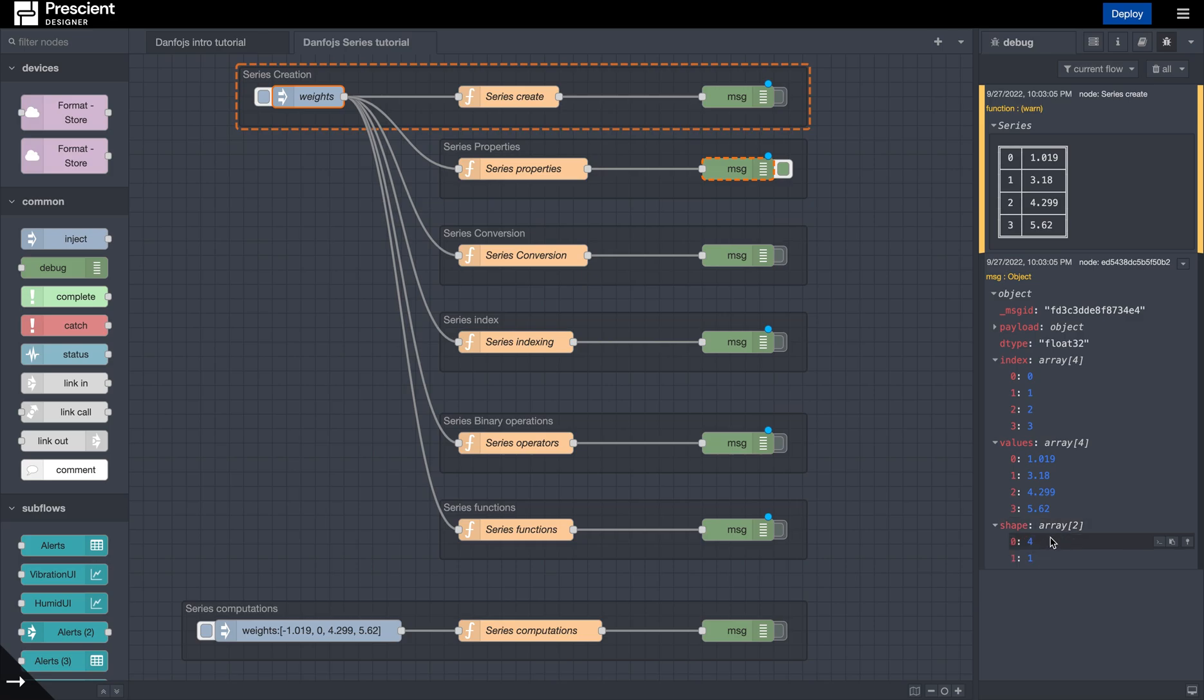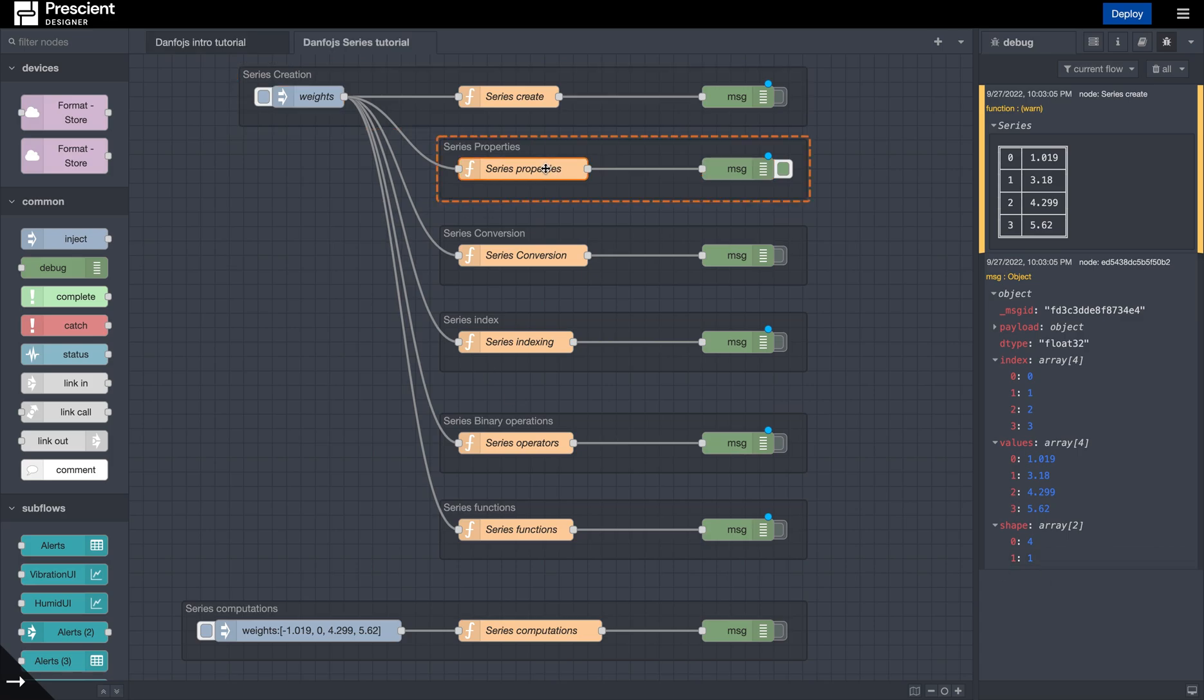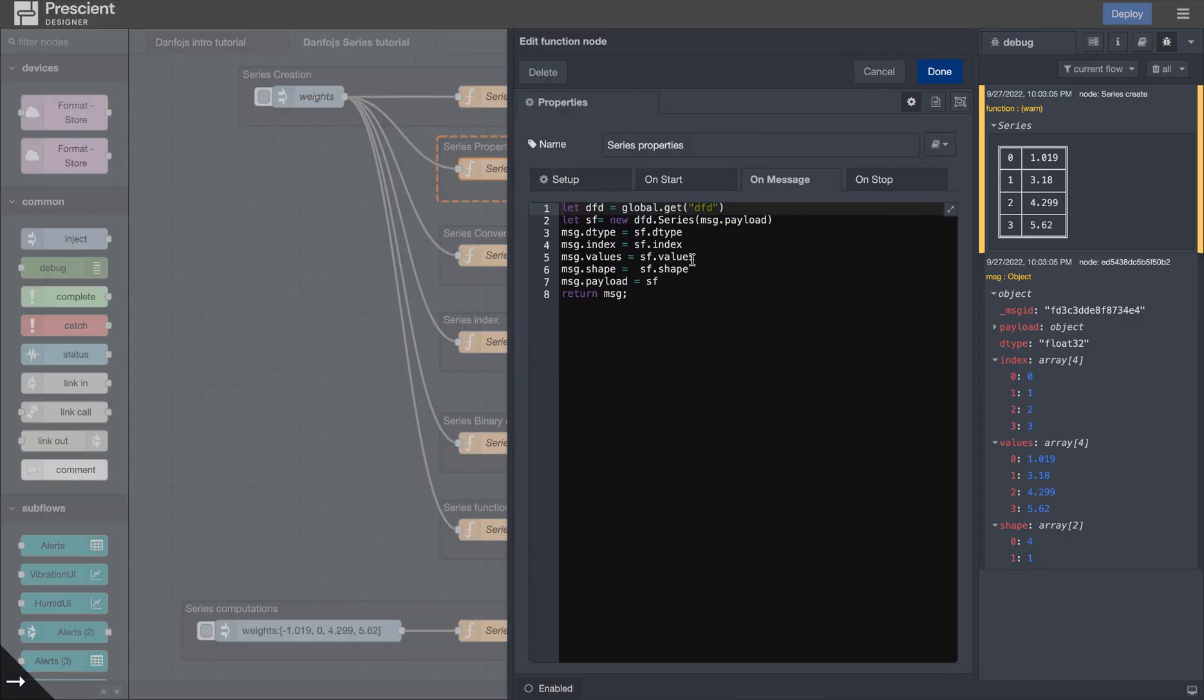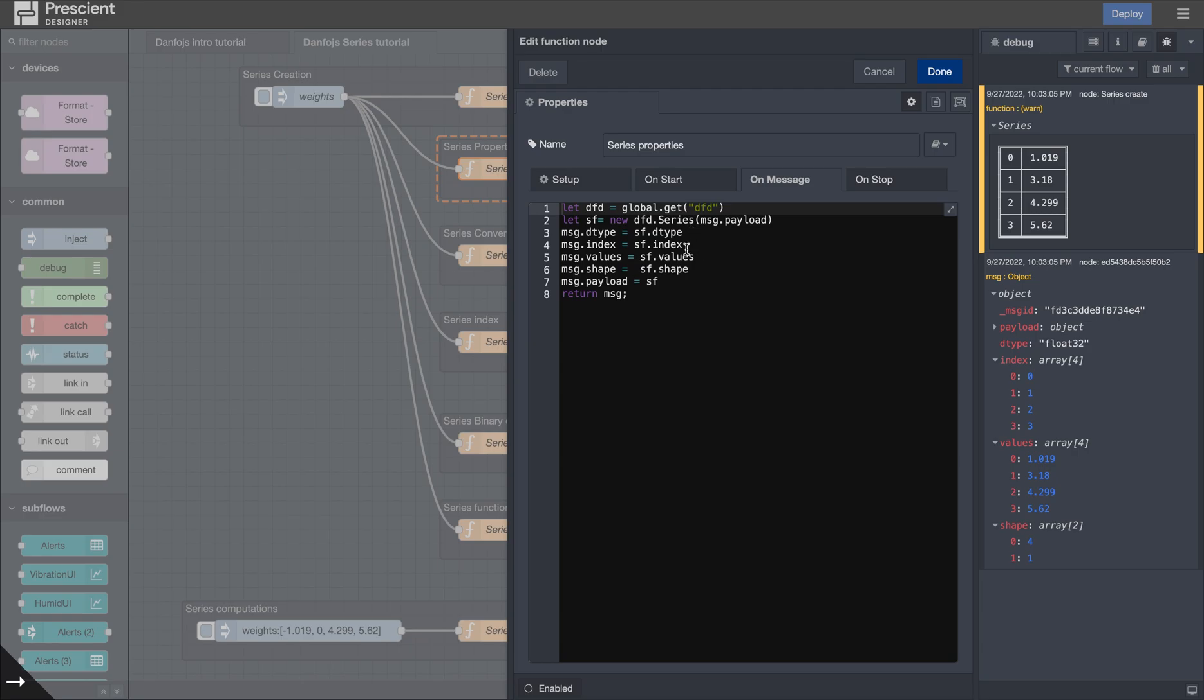So this is a four cross one array. So how do we look at those properties over here? It's basically just calling on these items. It's .dtype for the data type of your series, .index to get the index, .values, and .shape.